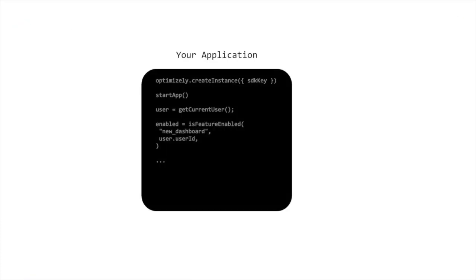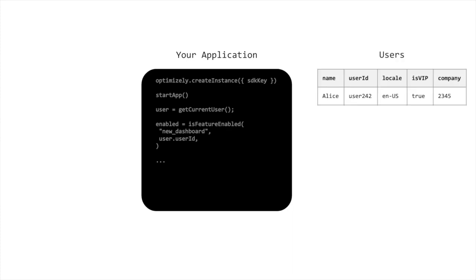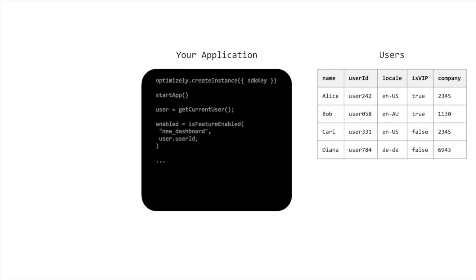Let's look at this visually. Say you have an application that has different users, each with different attributes stored in your system. Maybe you store the locale of the user, whether they are a VIP user, and what company they belong to.